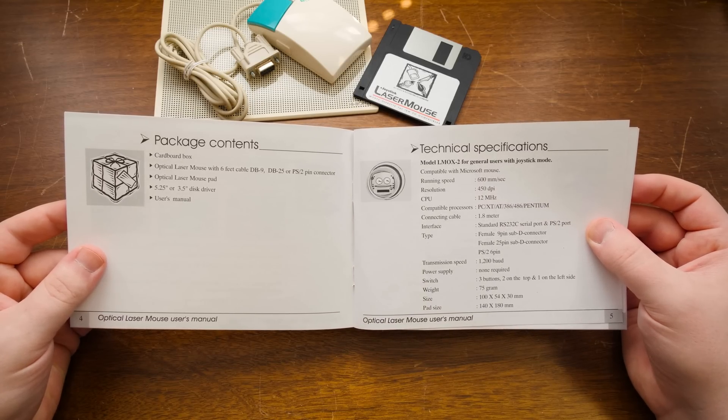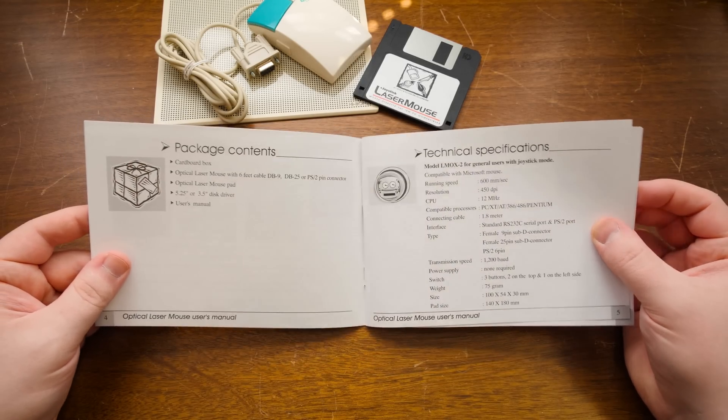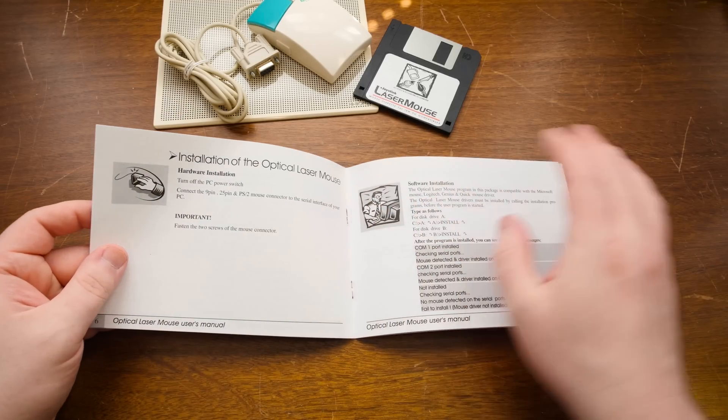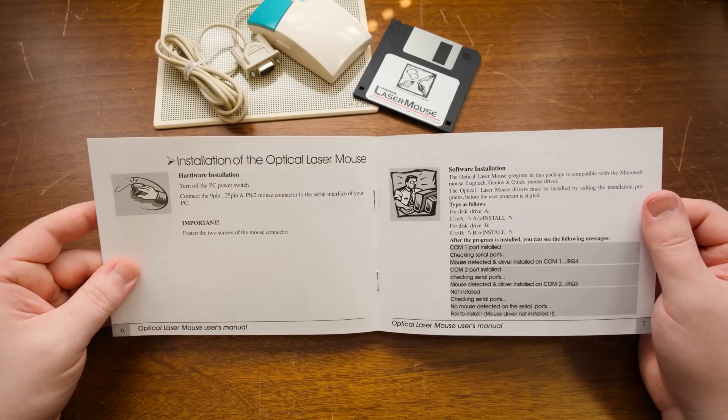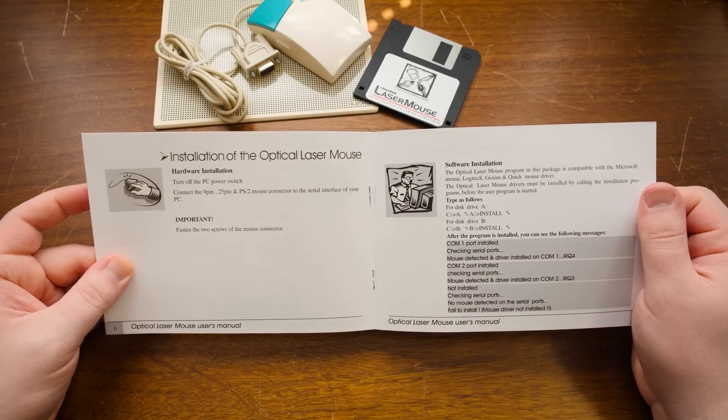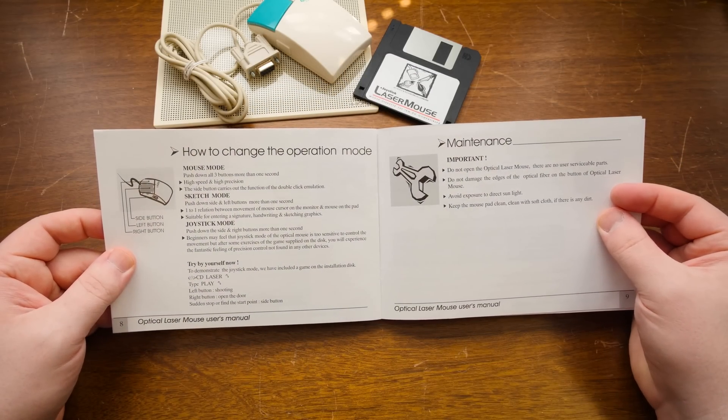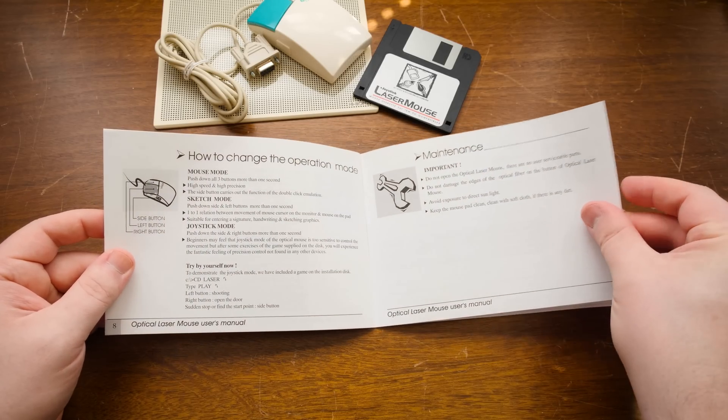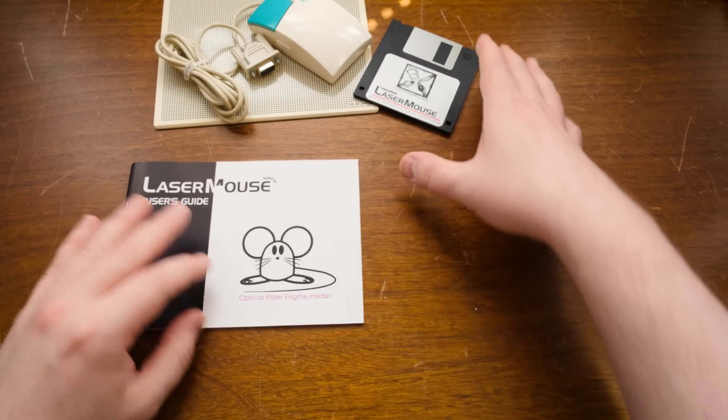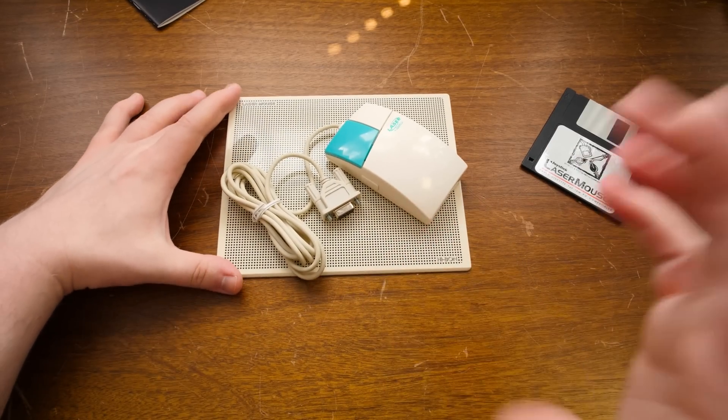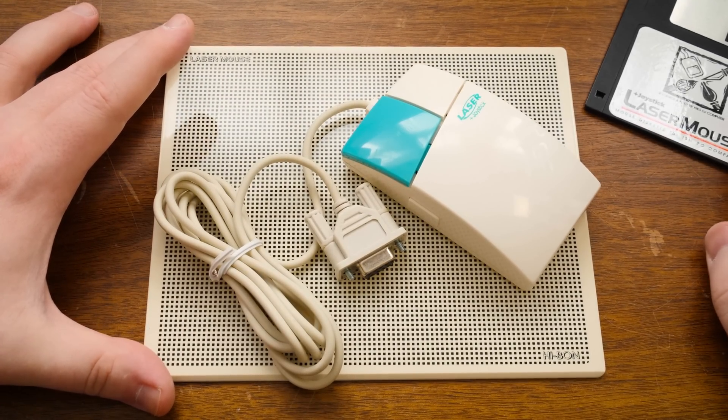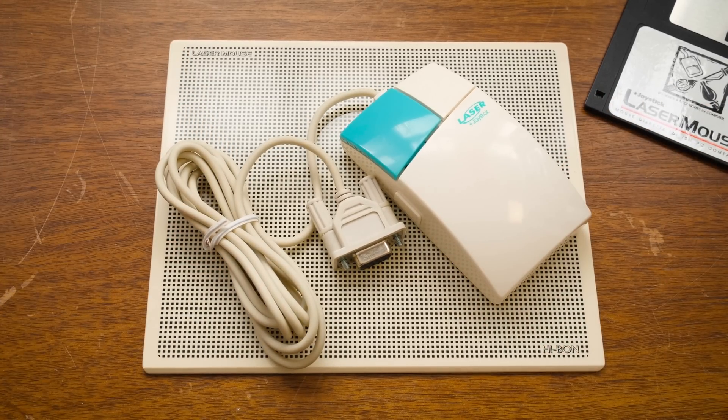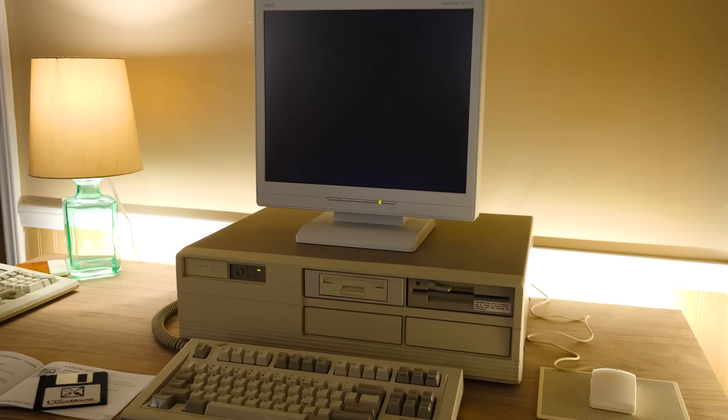Let's see. Model LMOX-2 for general users with joystick mode. Microsoft mouse compatible, so that's good. I'm assuming it's just going to do everything through the mouse itself and it doesn't need special software if it's MS mouse compatible. So I might just be able to use Cutemouse or mouse.com. I'm intrigued, man. I am intrigued. Assuming that it's as simple as it looks, I'll plug this into an IBM compatible and try it out with some software. Look at this thing. Isn't that neat? I sure think so.